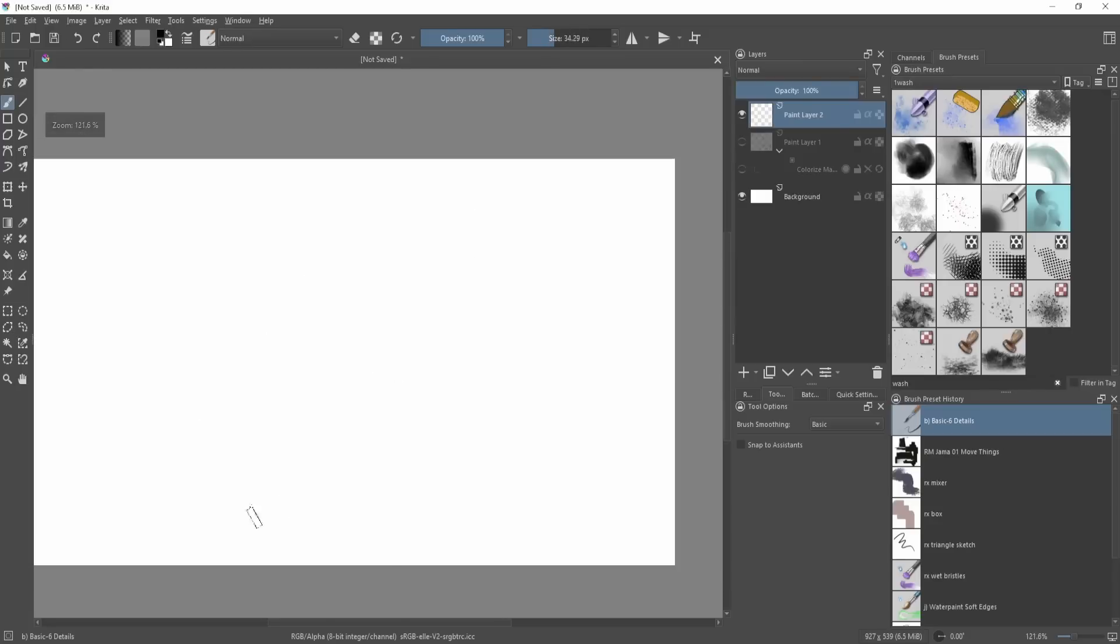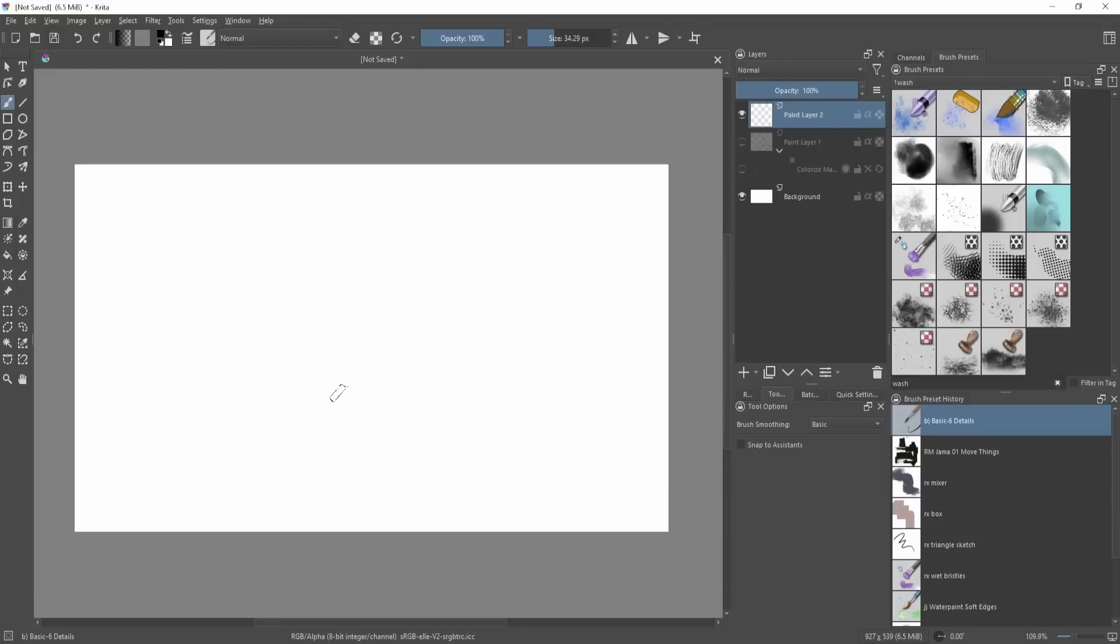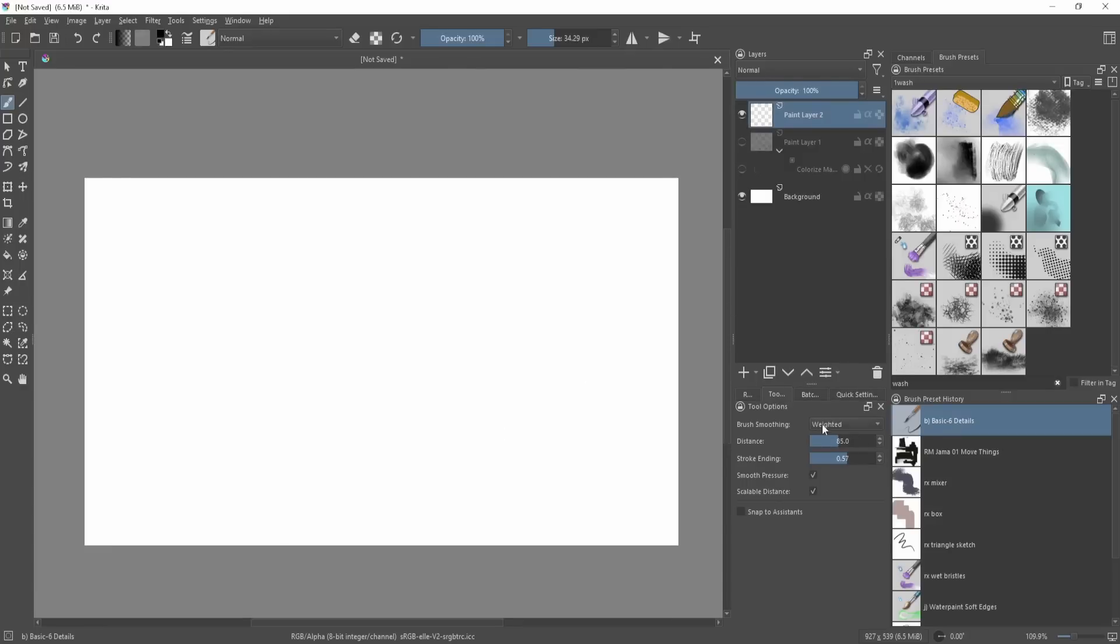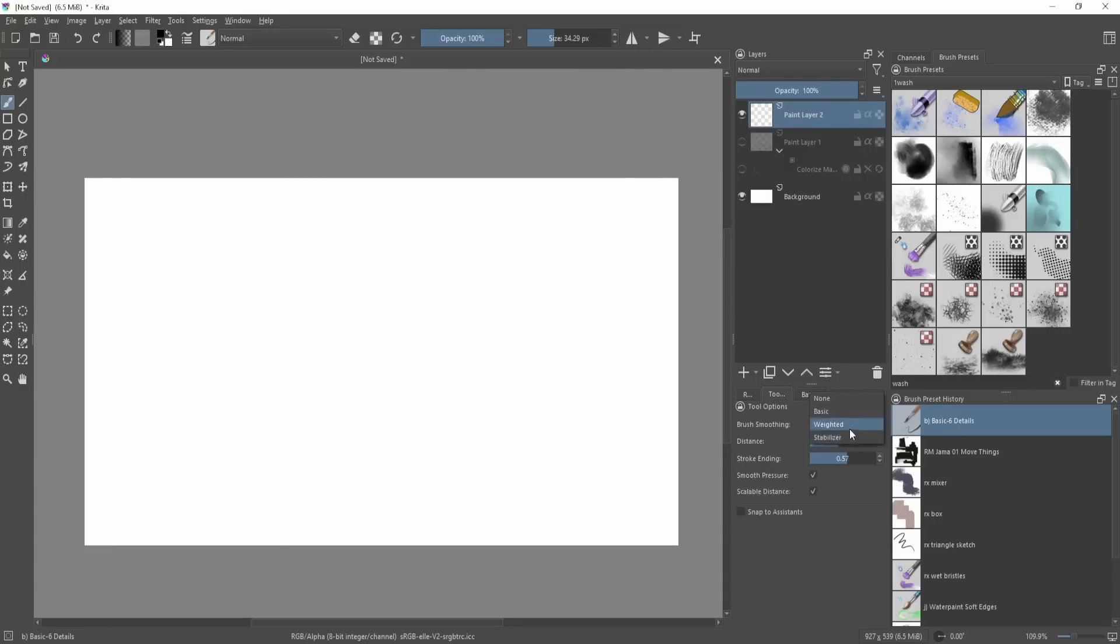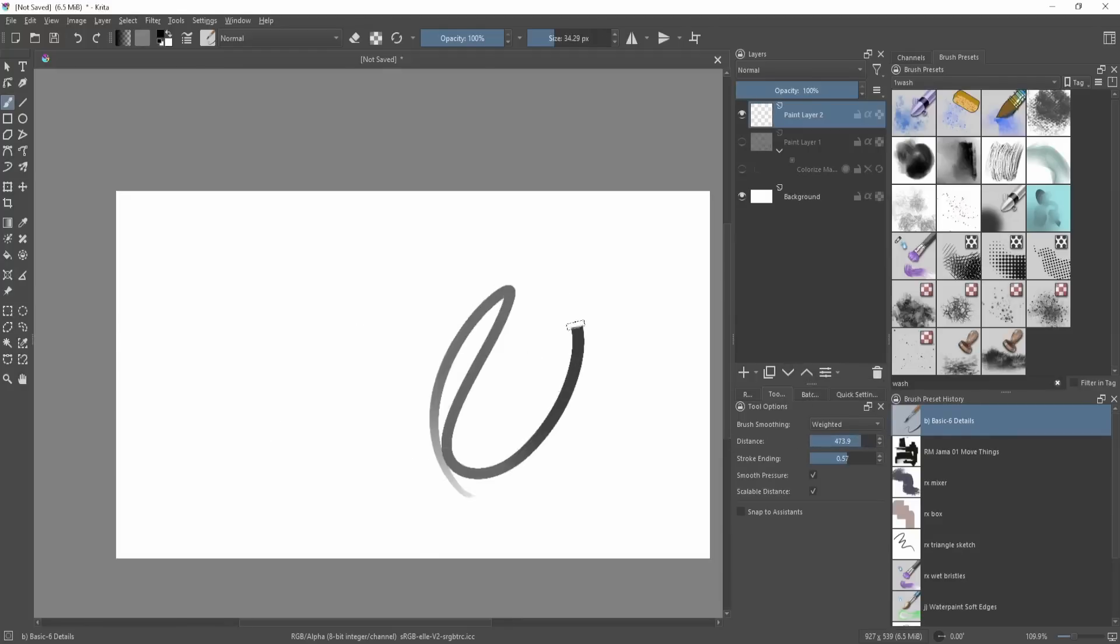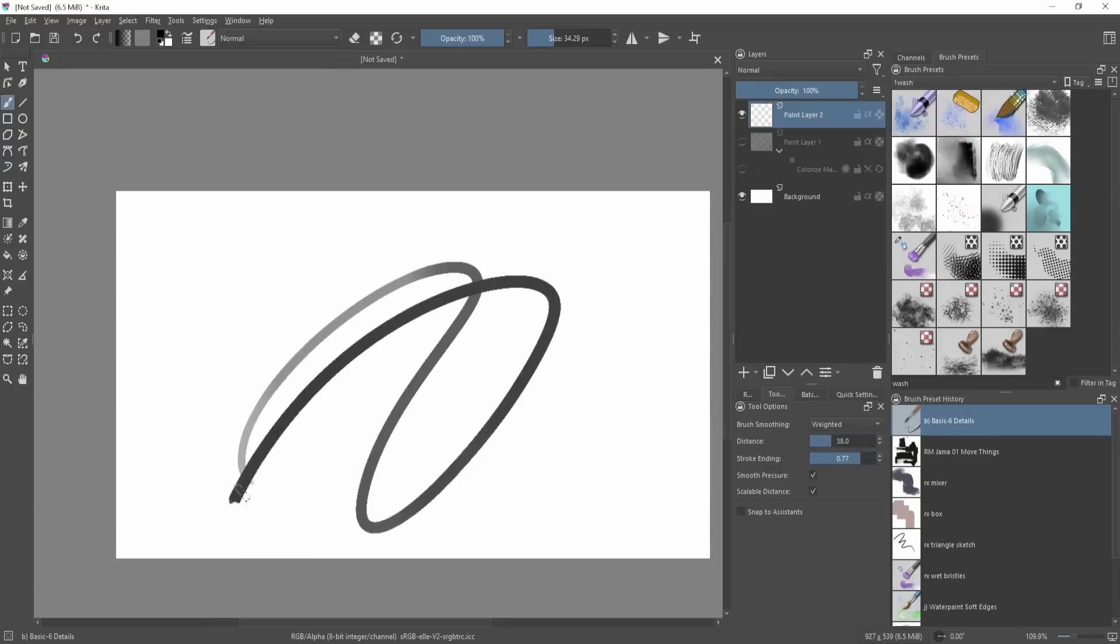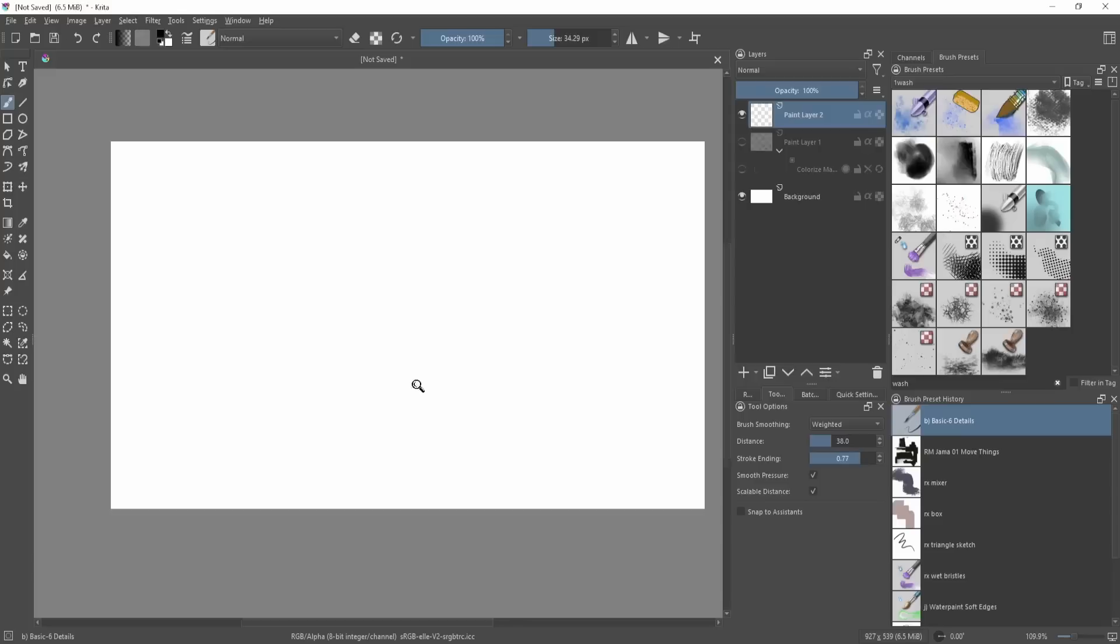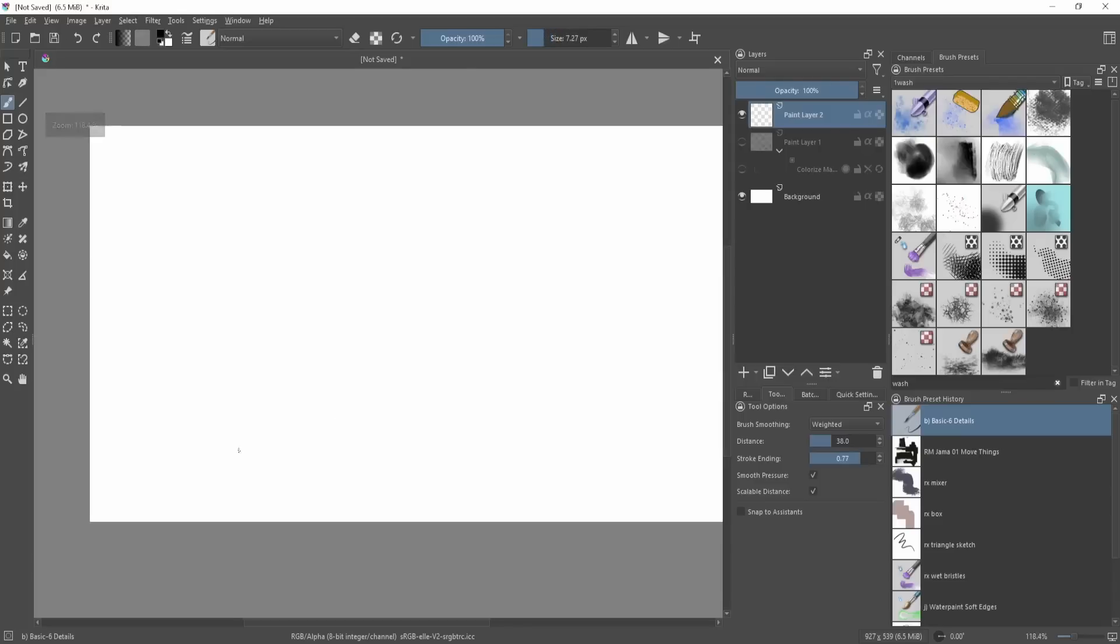The next best thing is using brush smoothing. So Krita has a great brush stabilization over here. You can choose four of these options: there's Basic, there's Weighted, and there's Stabilizer. So you can edit these values to get the kind of control that you want so that you get smoother lines when you're inking and all that.